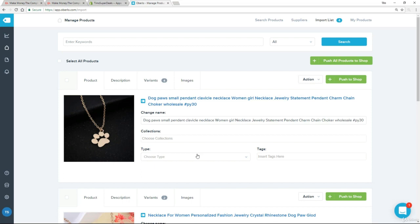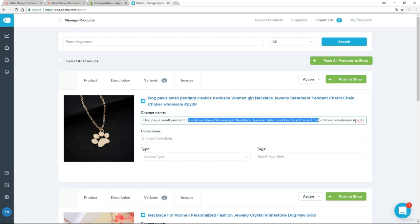Oberlo takes absolutely everything from AliExpress, as you have seen. Now that creates a problem which many people ignore. I can demonstrate that very quickly. Here we are on this dog pendant. I taught you to come up with succinct product names — punchy product names. The proposal here is: dog paws, small pendant, clavicle necklace, women, girl necklace, jewelry statement, pendant, charm, chain, choker, et cetera, et cetera. I mean, it's crazy. It seems obvious that you would change that, but you'd be amazed at how many people just simply click push to shop and their shop looks rubbish.